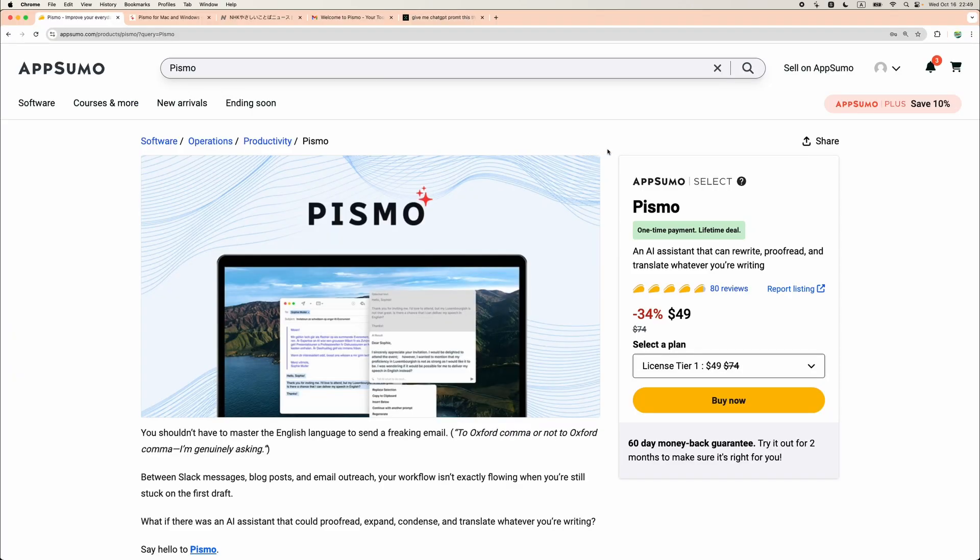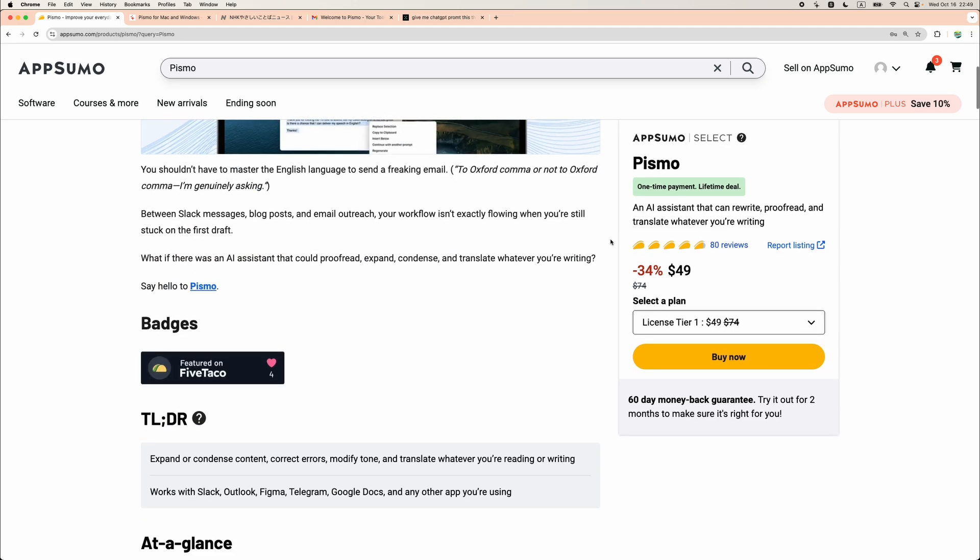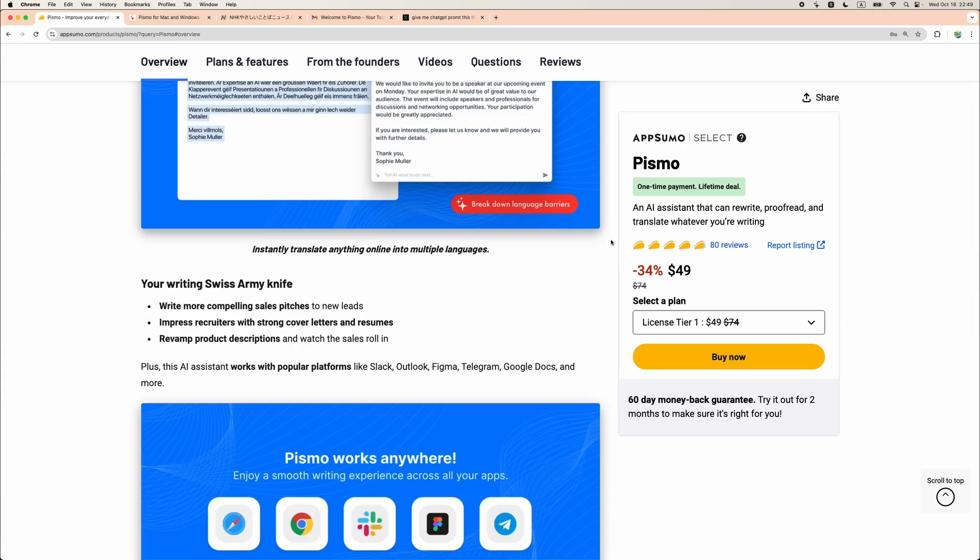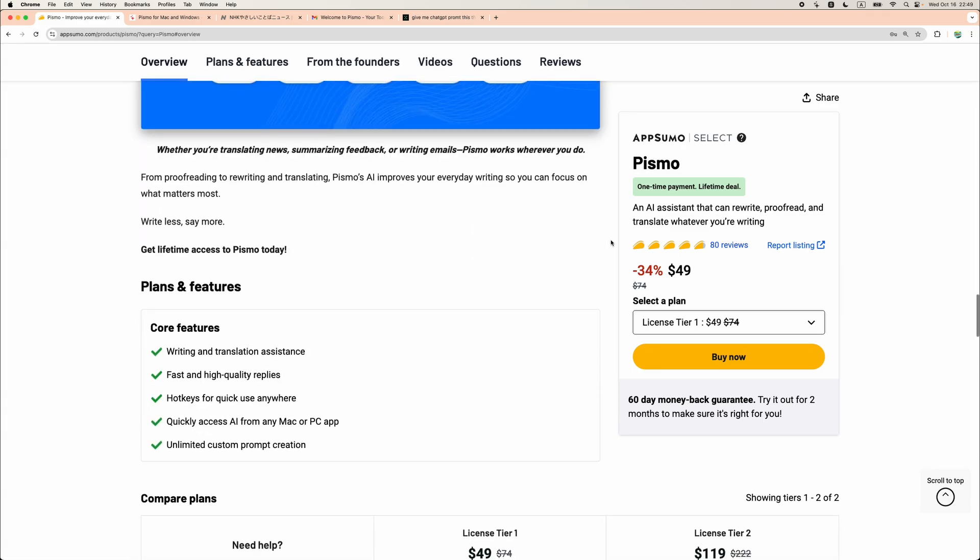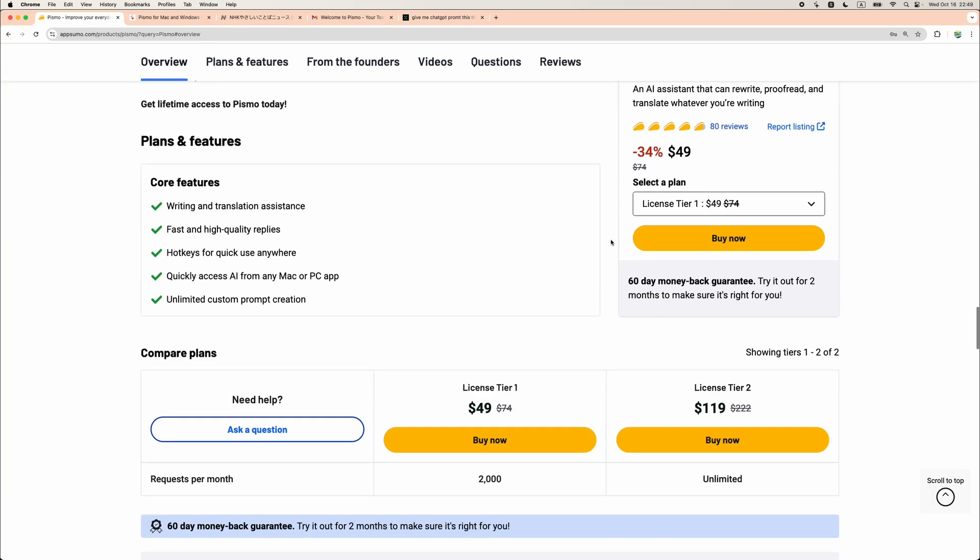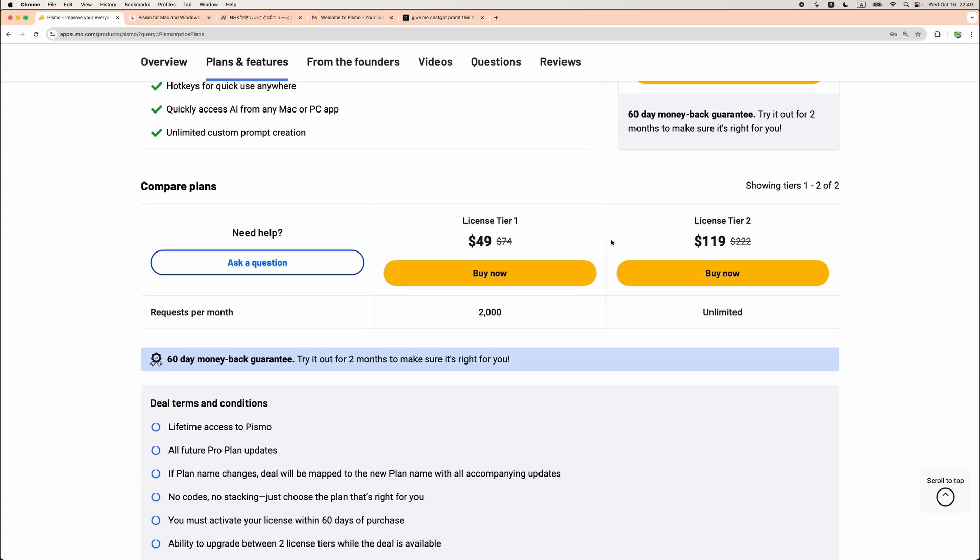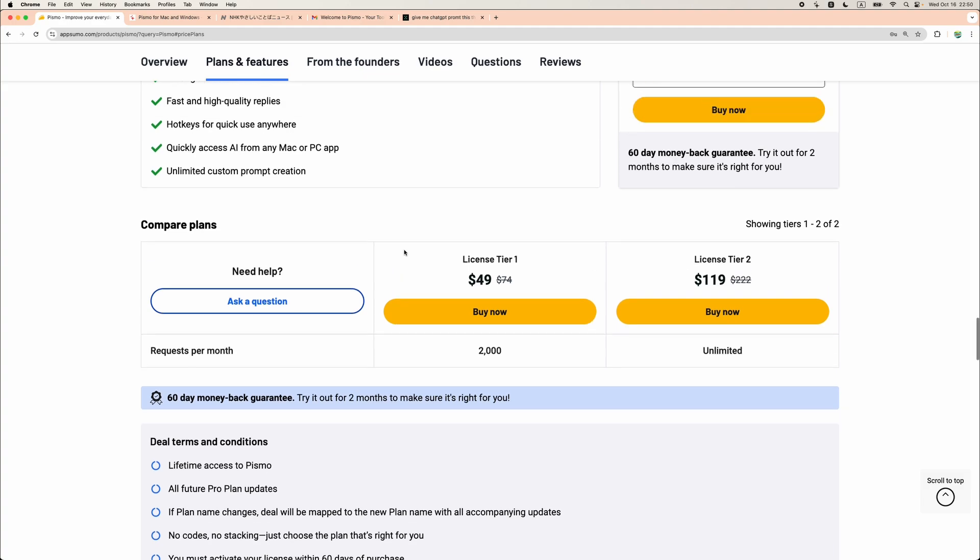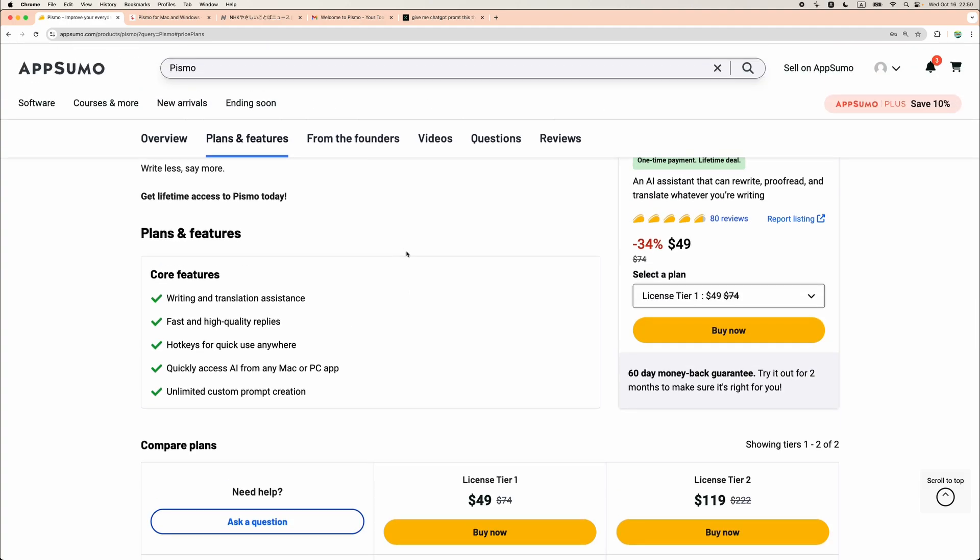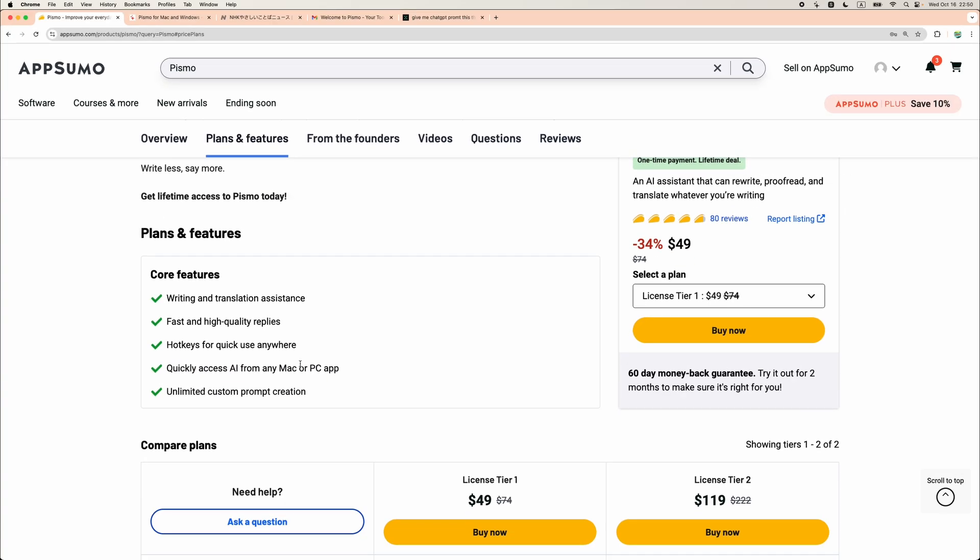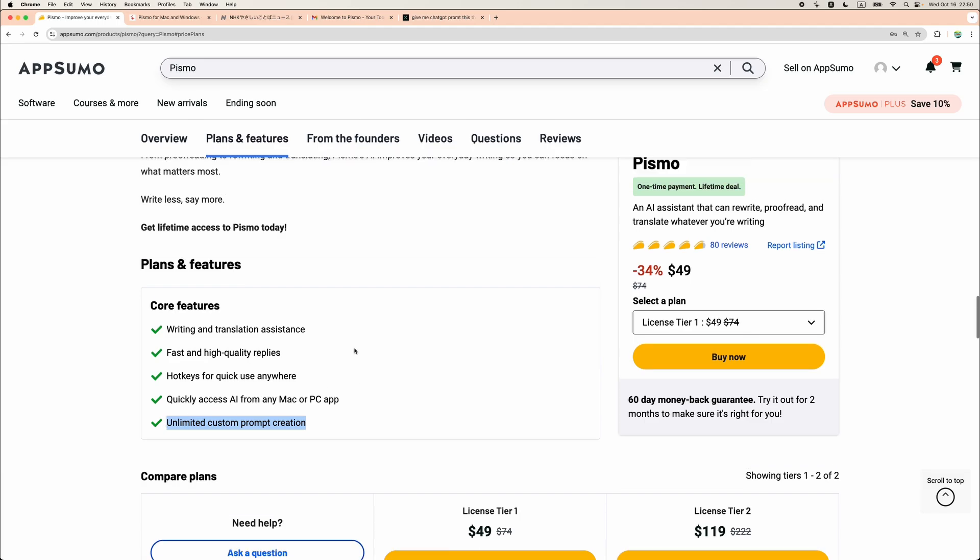I think that concludes my review of Pismo. I think it is pretty cool software, and especially if you are lucky to get this lifetime deal. Even license tier 1 will work great. 2,000 requests monthly, I think it is still generous. However, license tier 2 is a hidden gem here. Basically, you are getting unlimited access to ChatGPT without any subscription. And this AI assistant works on Mac and on Windows PC as well.